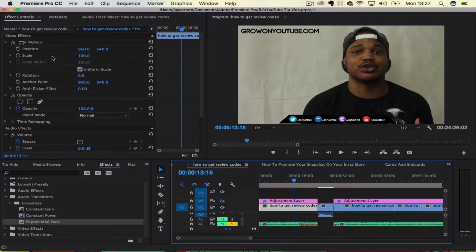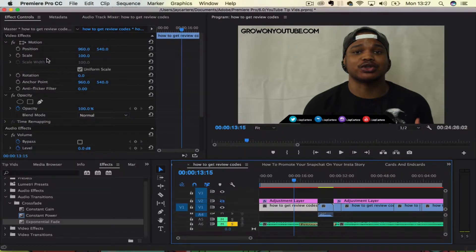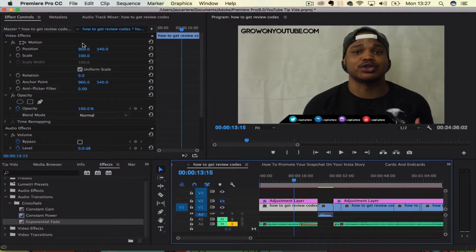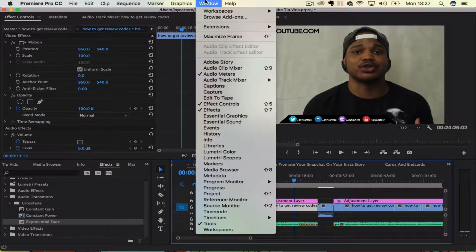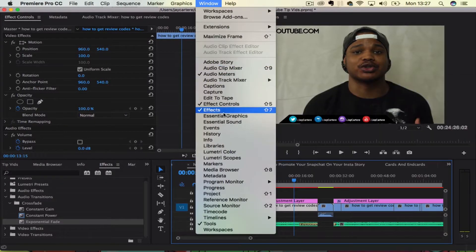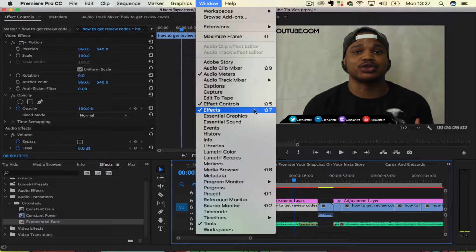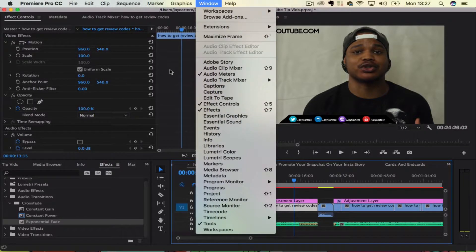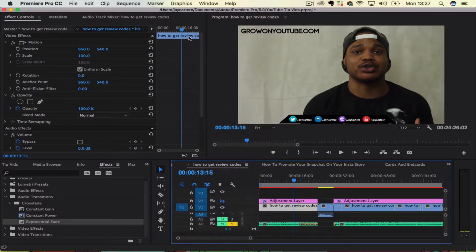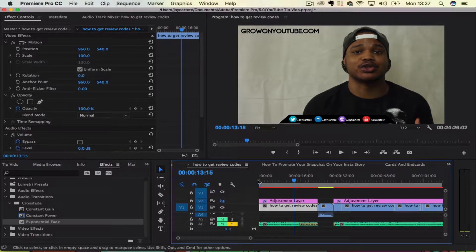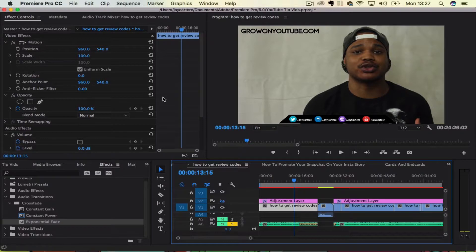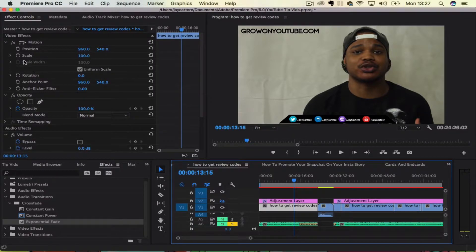If I want to zoom in though, the best way to do so will be to come over here to the effects panel. If you do not have the effects panel up over here, then go to the window and go to effects or press shift and seven. I am working on a Mac though, so the shortcuts on windows would be different.